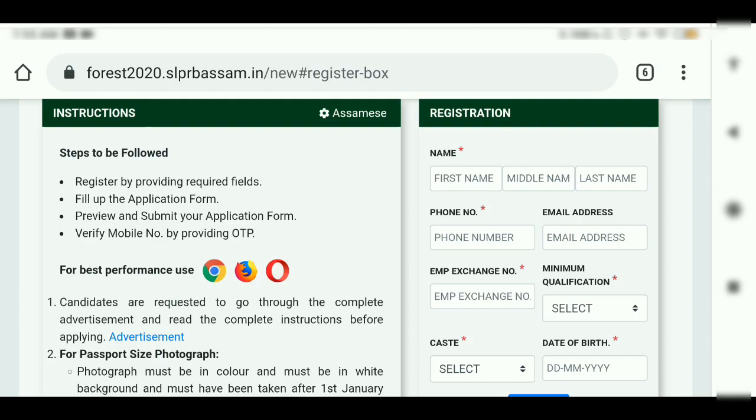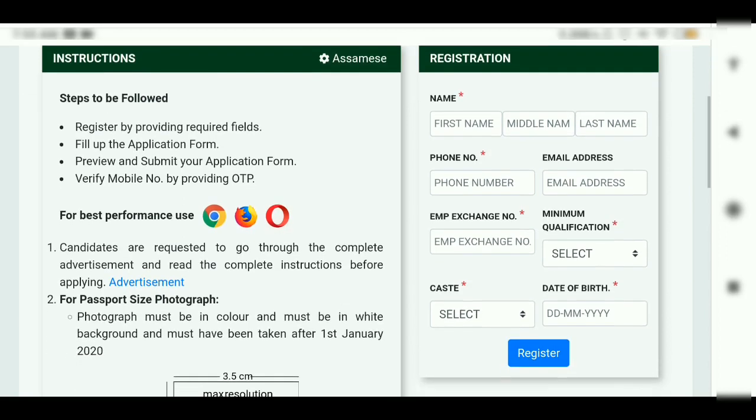Employment Exchange Number 2. This is the minimum qualification section.